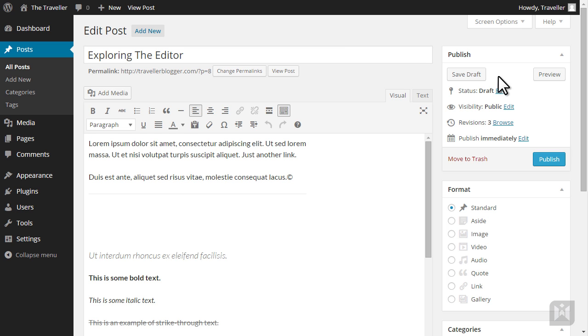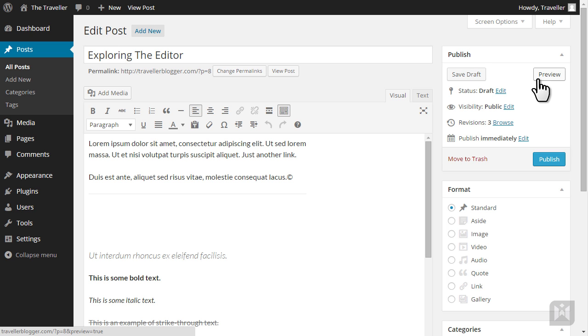You can choose to save your post as a draft so you can work on it later, or you can choose to preview your post and see what it'll look like when published.